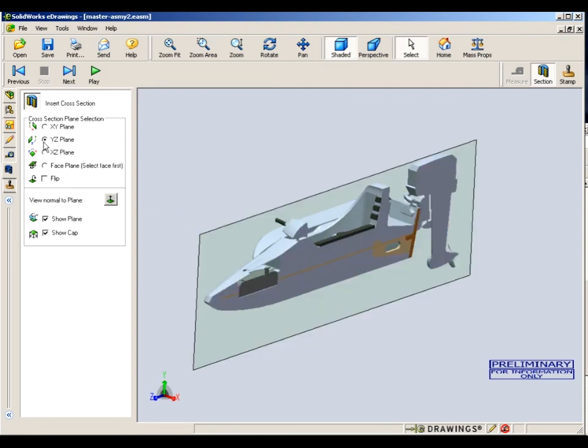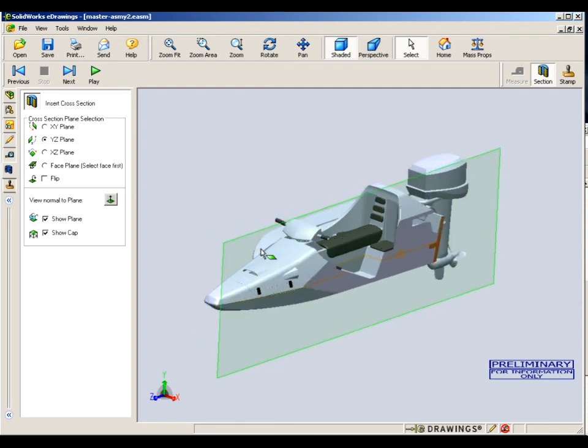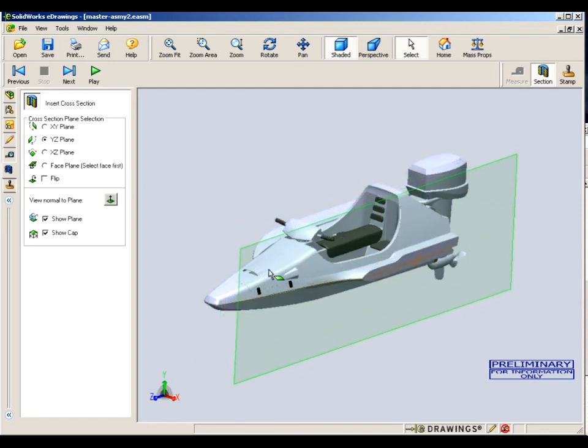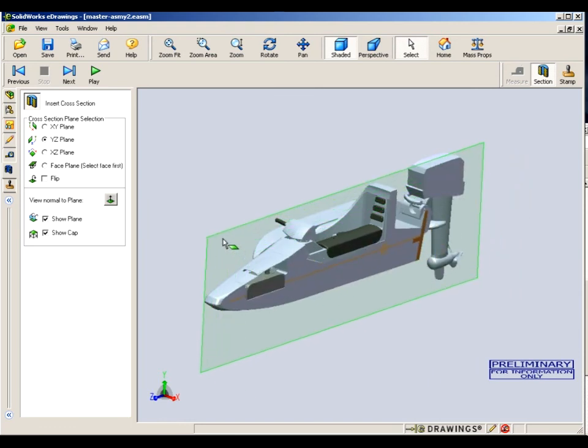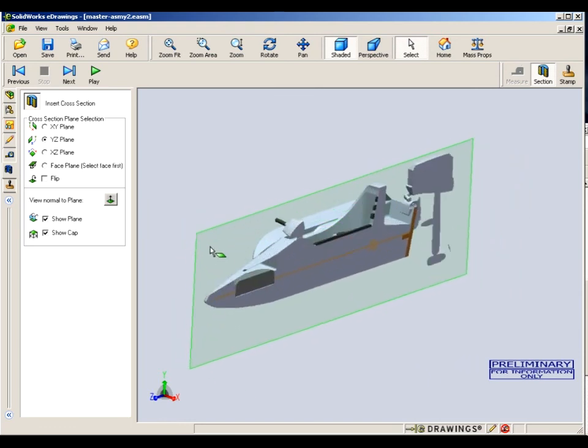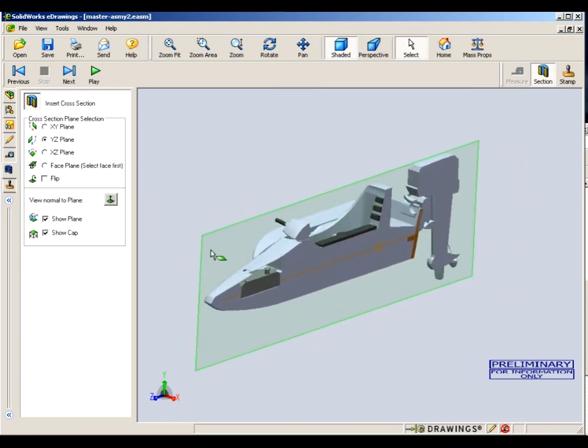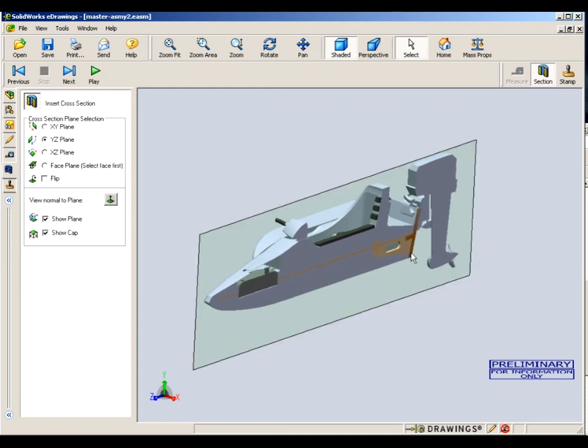Now, I've switched directions so that the panel is going longitudinally, the cross section panel, instead of crossways on the boat. And as I grab that and move it across, you can see the boat sort of unfolds and lets you see what's inside.